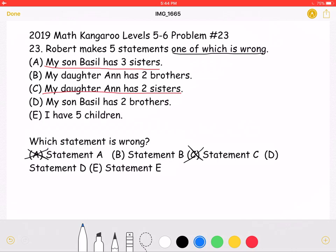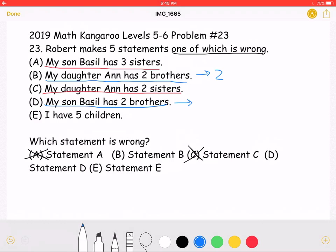Now let's look at Statement B — my daughter Anne has two brothers — and Statement D — my son Basil has two brothers. Both of these statements cannot both be true, because in Statement B there seems to be a total of two brothers, while in Statement D there seems to be a total of three brothers, including Basil.